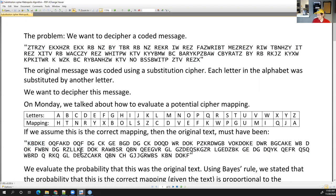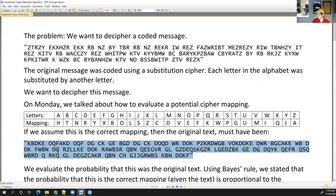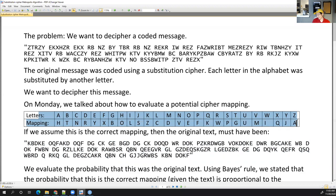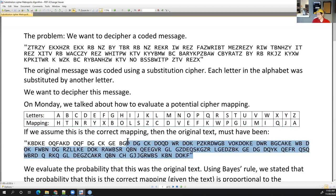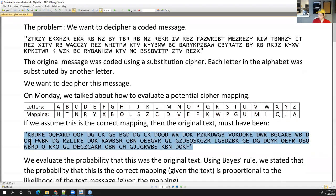Do you think this was the original text message? Probably not, because this doesn't look anything like what a human might say to another human. This doesn't make sense. This would have been the original text if this mapping were correct, but that indicates this mapping is not correct, because this doesn't really make sense as an original text.